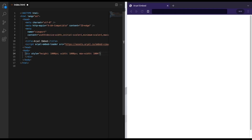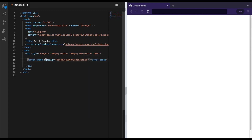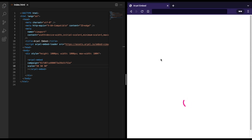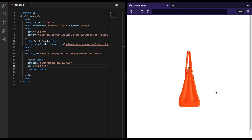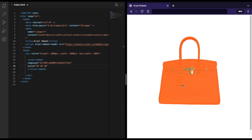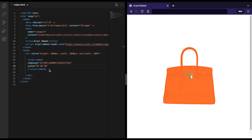The script tag has to be inserted in the head of the webpage and the HTML tag in the body, where you want to show the 3D model. And you're done! This is the final result and it looks neat and wonderful.